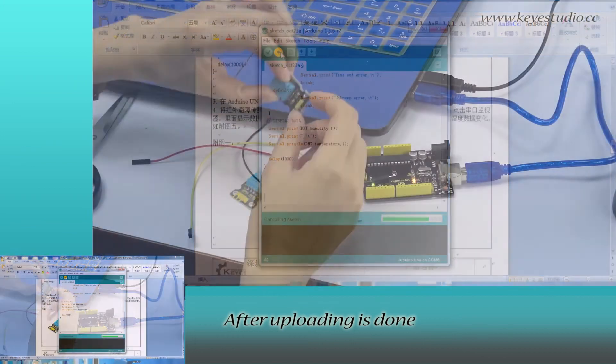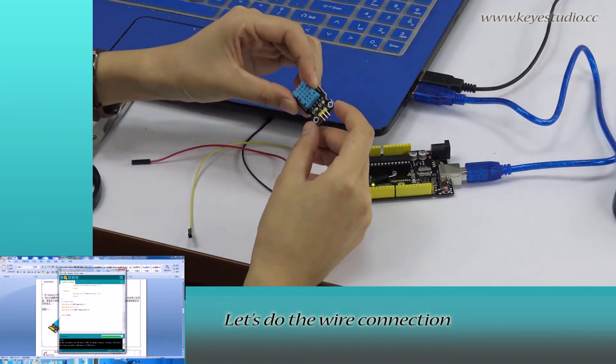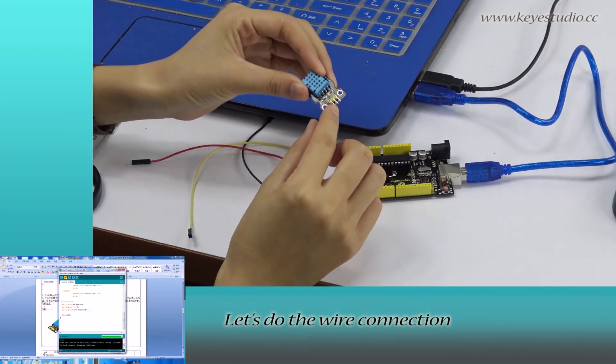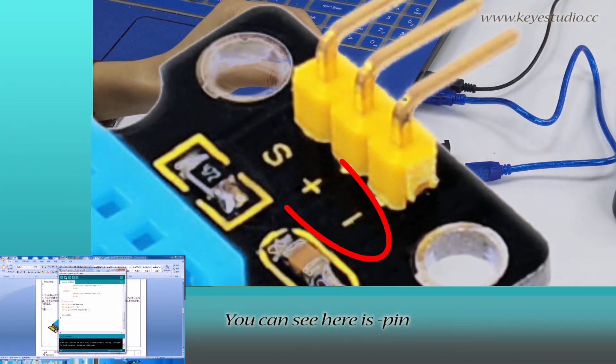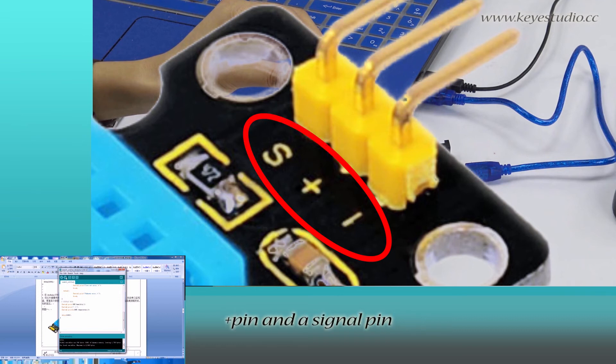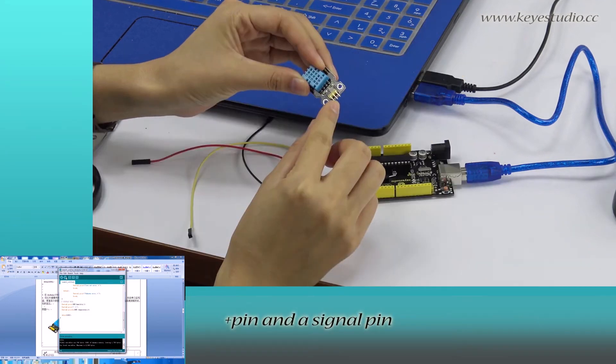After uploading is done, let's do the wire connection. You can see here is the negative pin, positive pin, and signal pin.